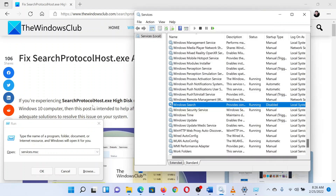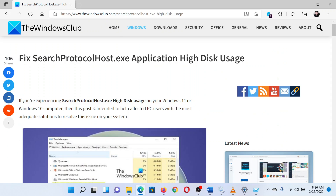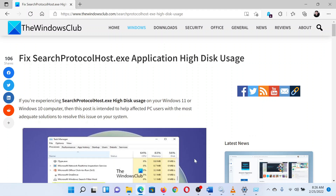If you have any doubts, please go to the original article on The Windows Club and write your question — we will surely answer it. Thank you for watching this video. Have a nice day.